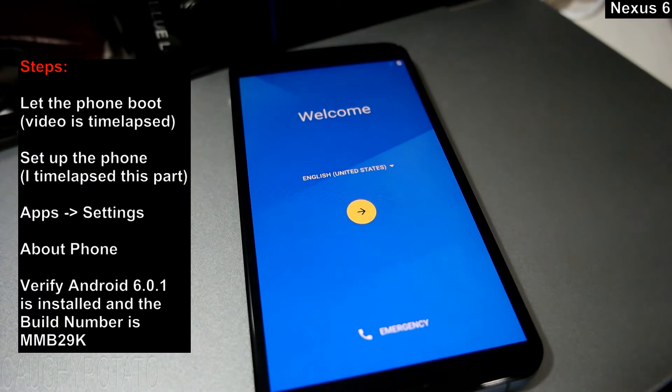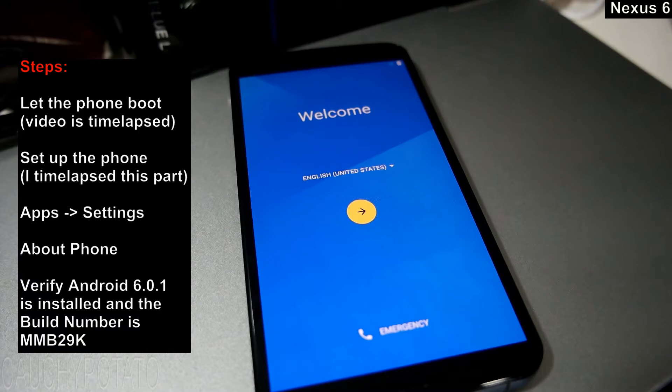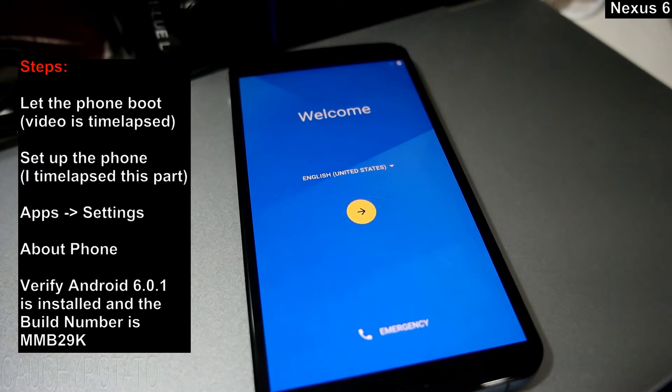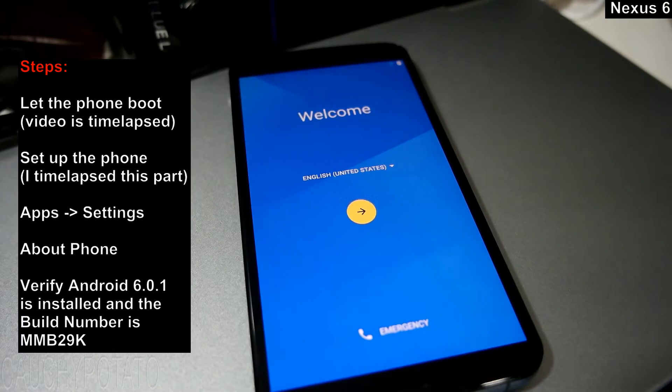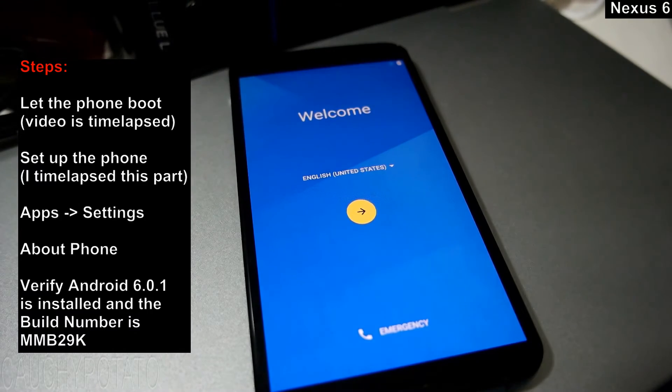Set up your Nexus 6. I'll time lapse this part as well since setting up the phone is different for everyone.